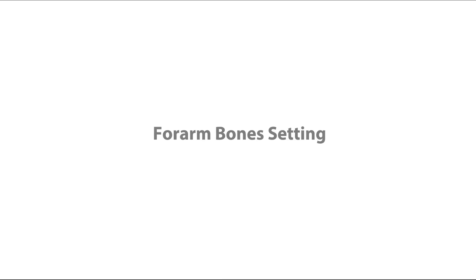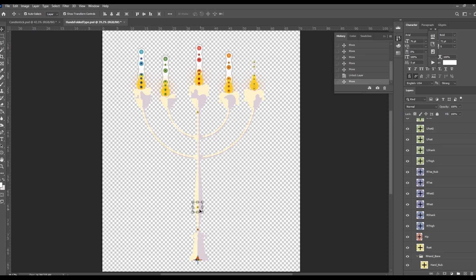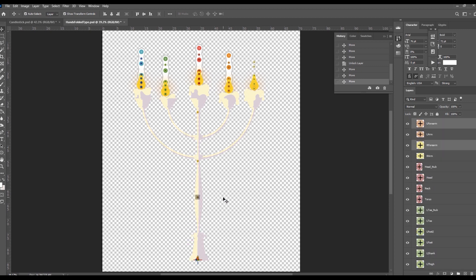Forearm bones setting. In this case, we add forearm bone to control the candlestick stand. You need to open the RL bone human folder and find the R forearm and L forearm layers. Now fine tune the bones to fit the candlestick for arm control.